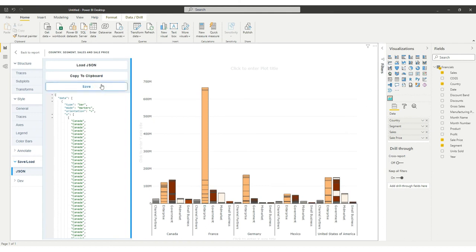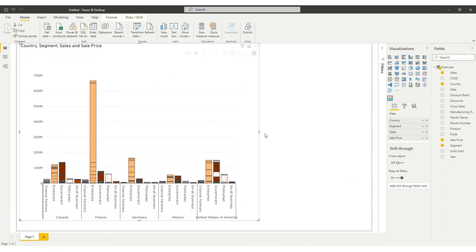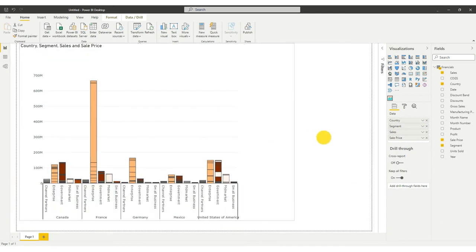Now your chart is ready to use in Power BI. Click on Back to Report to start using your first chart.